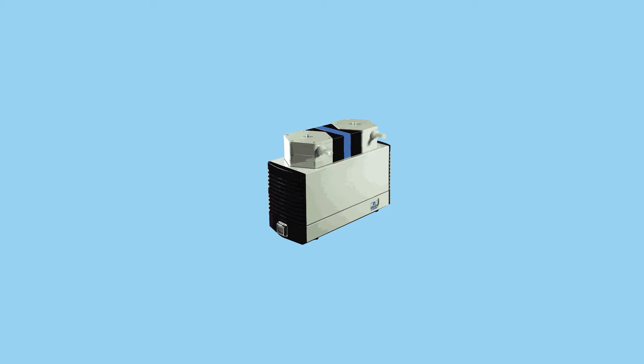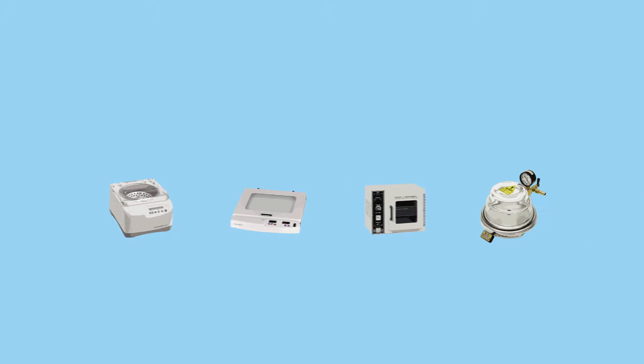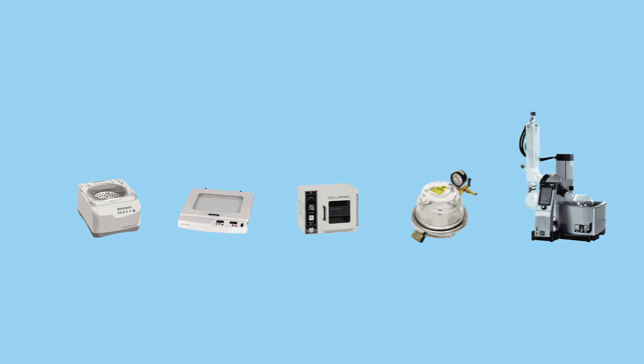To provide suction for aspiration and filtration, and to control vapor pressure for solvent evaporation in concentrators, gel dryers, vacuum ovens, desiccators, and rotary evaporators.